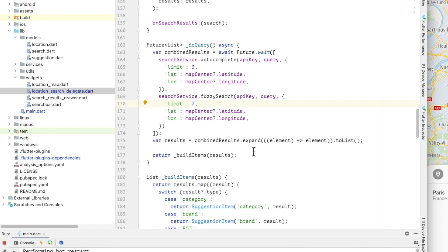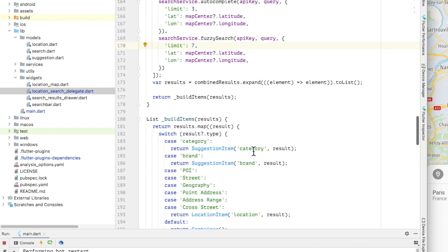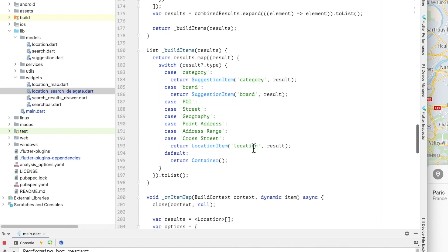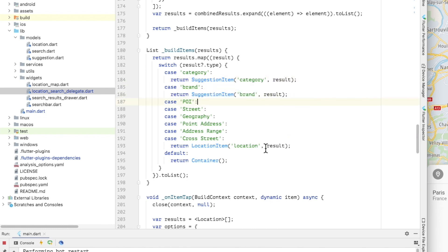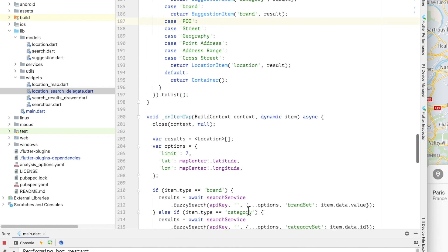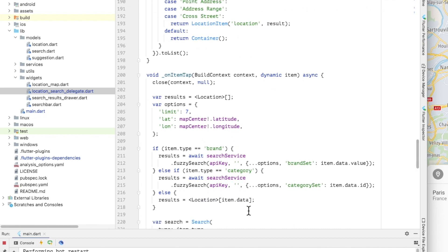Once both async calls have been completed and combined the results are used to build a list of items that are going to be rendered by the build results method. I won't go into the list item implementation here other than to say that each list item knows how to build a title and a subtitle for its data type.